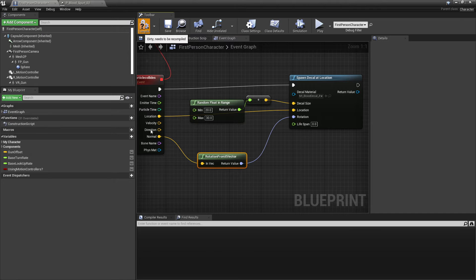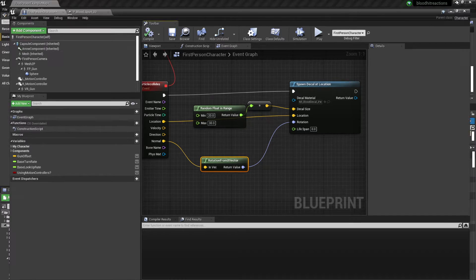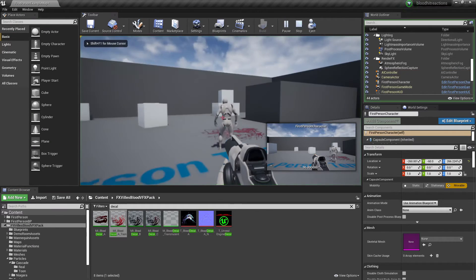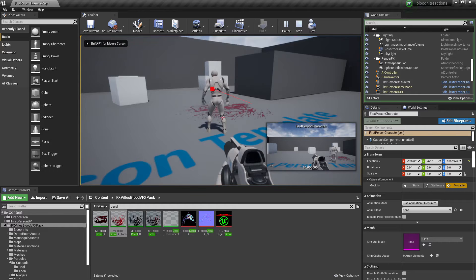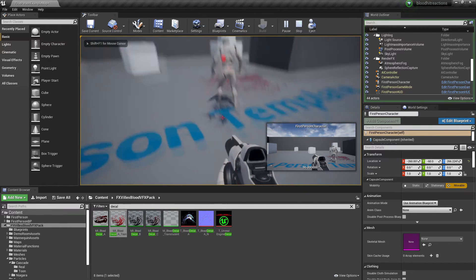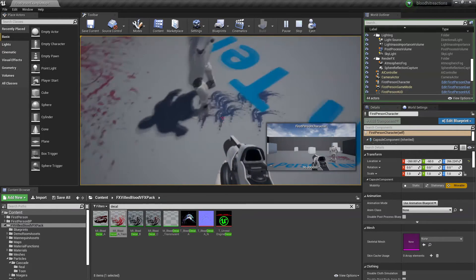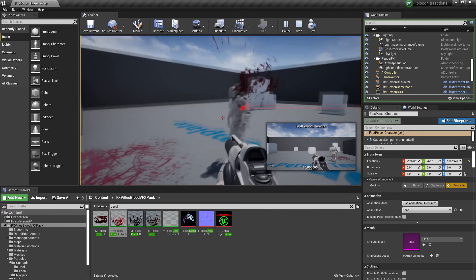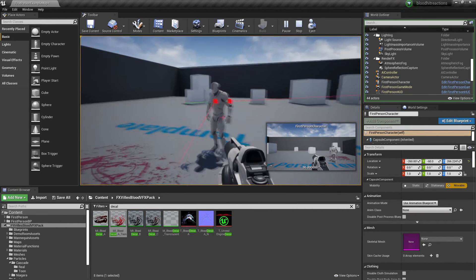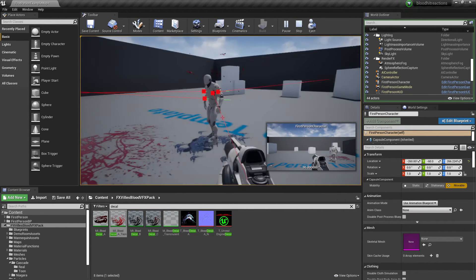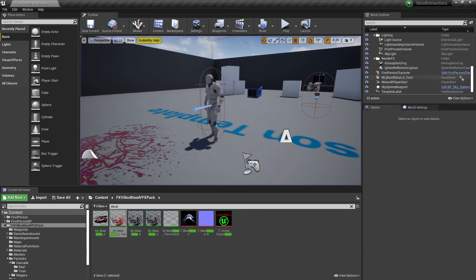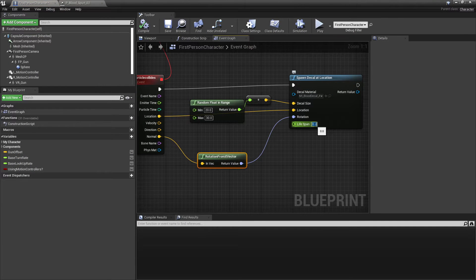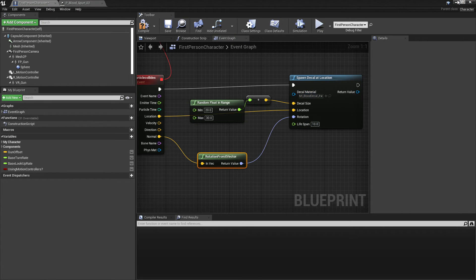And now if I click compile, close this and go play and I shoot him, and the blood hits the floor it will spawn a decal there. So as you can see it spawned some decals there. We can also go back here and make the decal have a lifetime, so I'll give it something like 10 seconds.